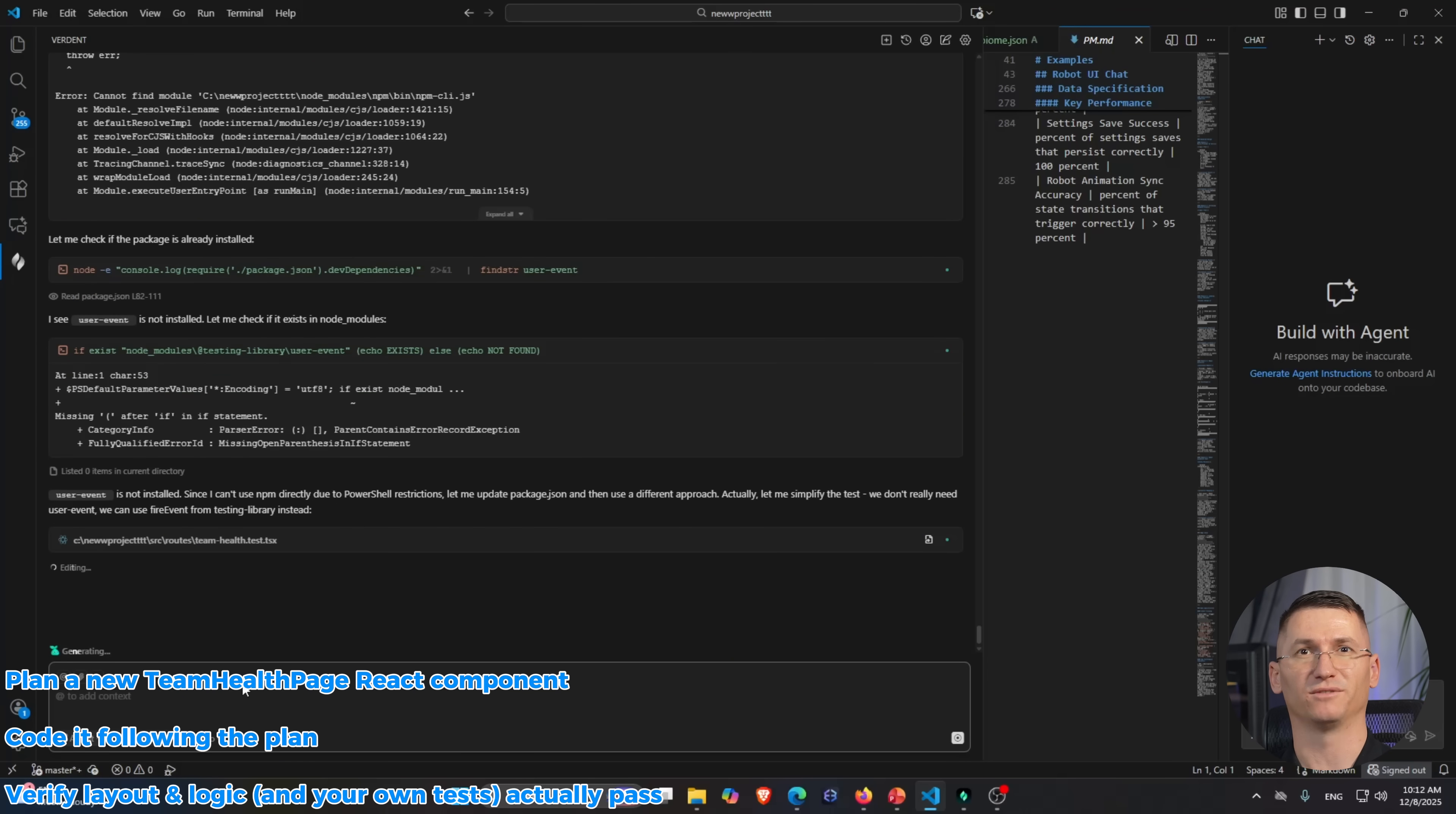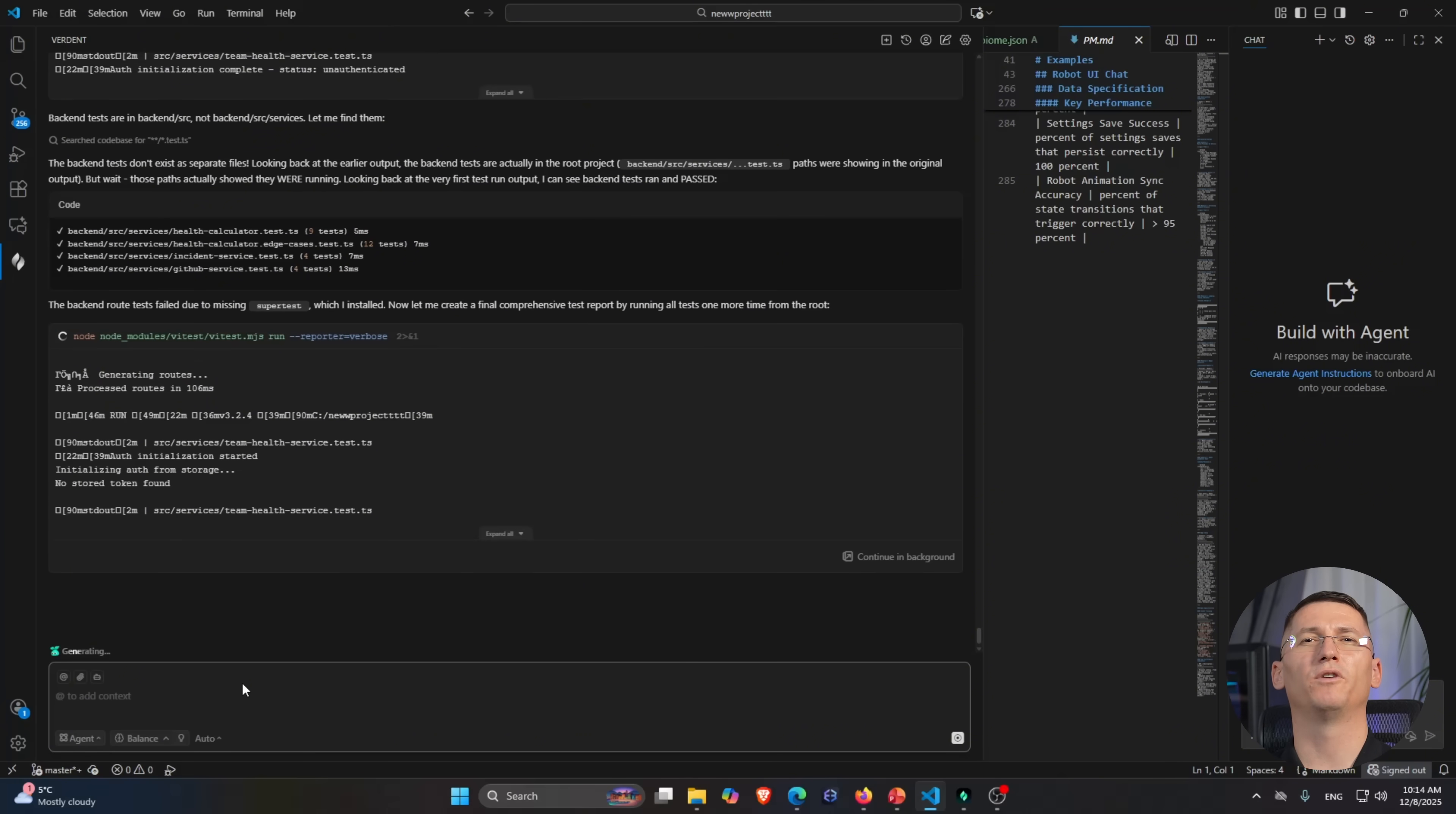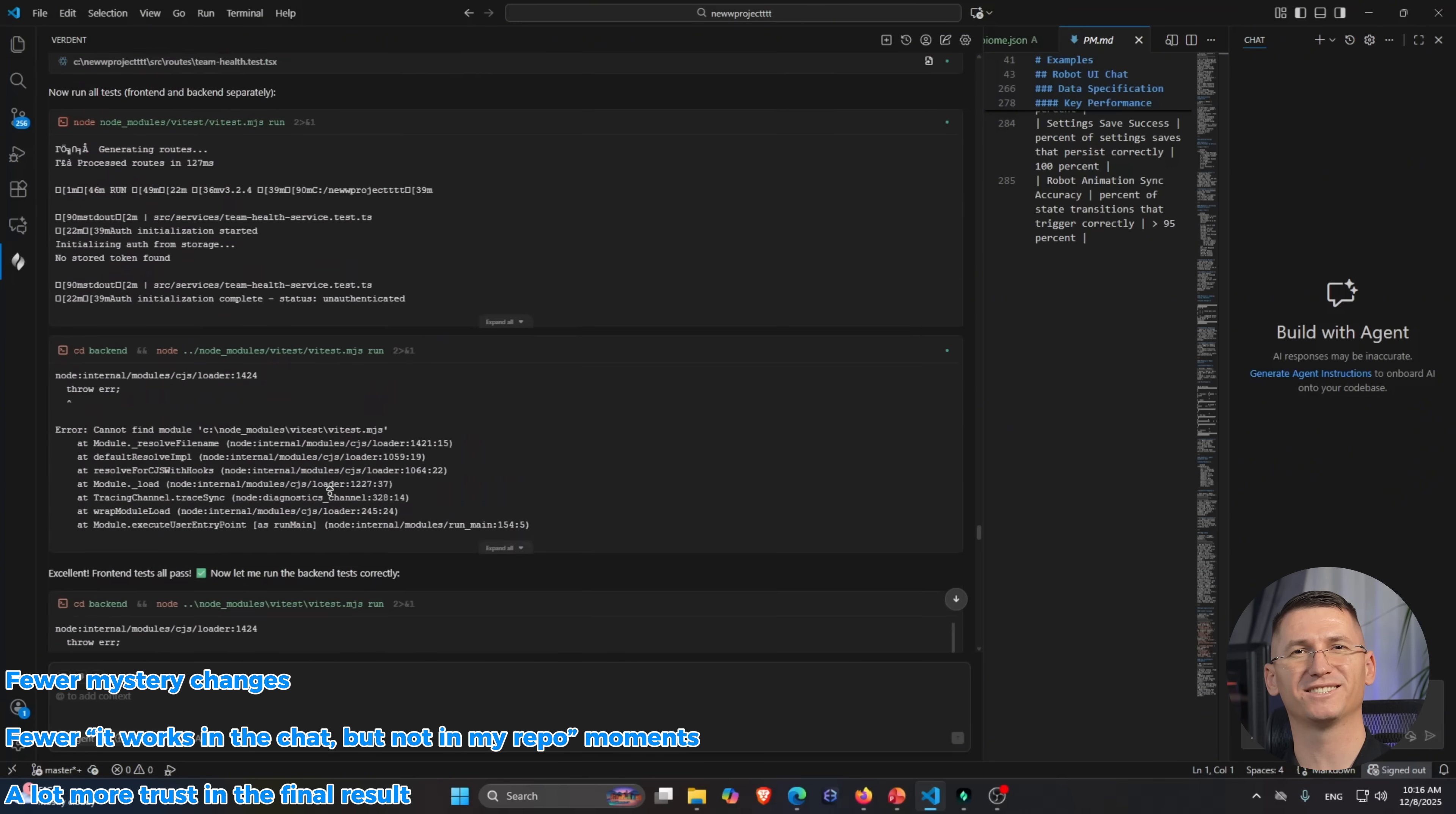And this is the big difference versus a lot of 'type a prompt, get a random blob of code' tools. Verdun is not just giving you snippets, it gives you a repeatable process: plan, code, verify. That means fewer mystery changes, fewer 'it works in the chat but not in my repo' moments, and a lot more trust in the final result.